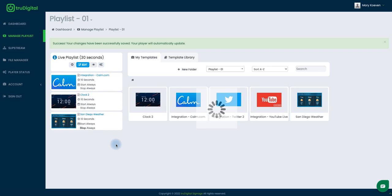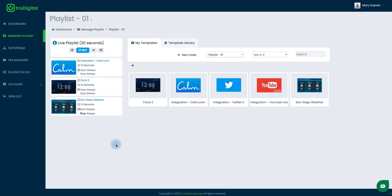And now my weather template is in my live playlist so I'll just give my player 10 to 15 minutes for it to download that new content and it'll start to display shortly.